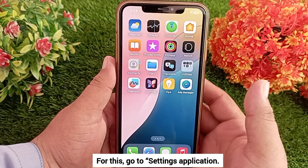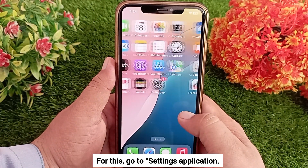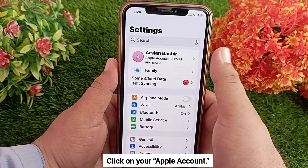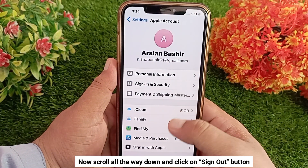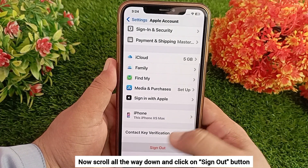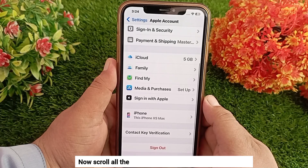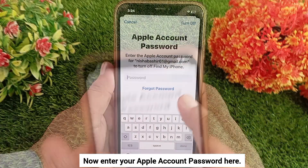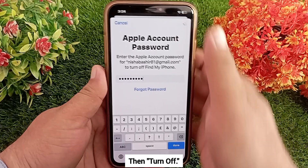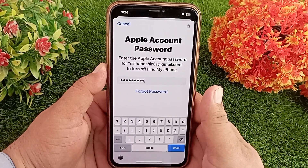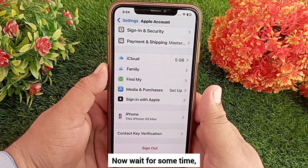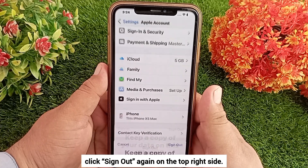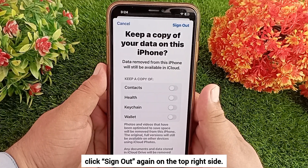For this, go to the Settings app, click on your account, then scroll all the way down and click on the Sign Out button. Enter your Apple account password, then turn off. Wait for some time — as soon as the new page opens, click Sign Out again on the top right side.